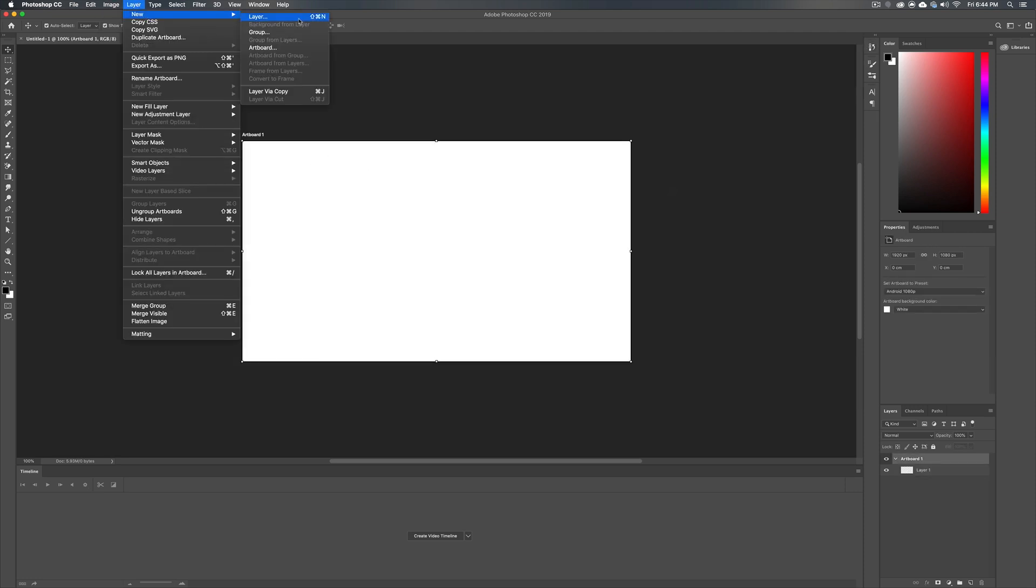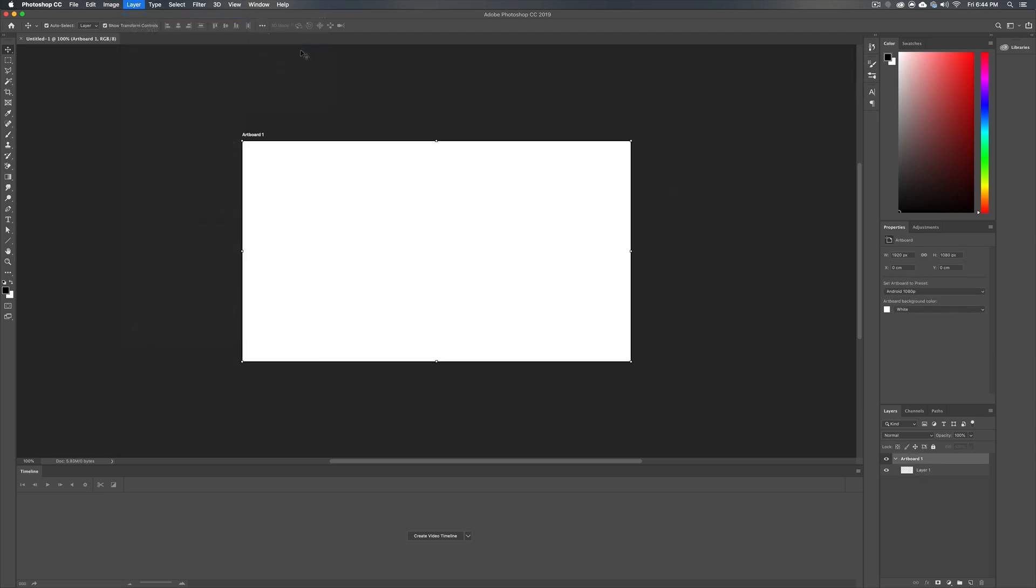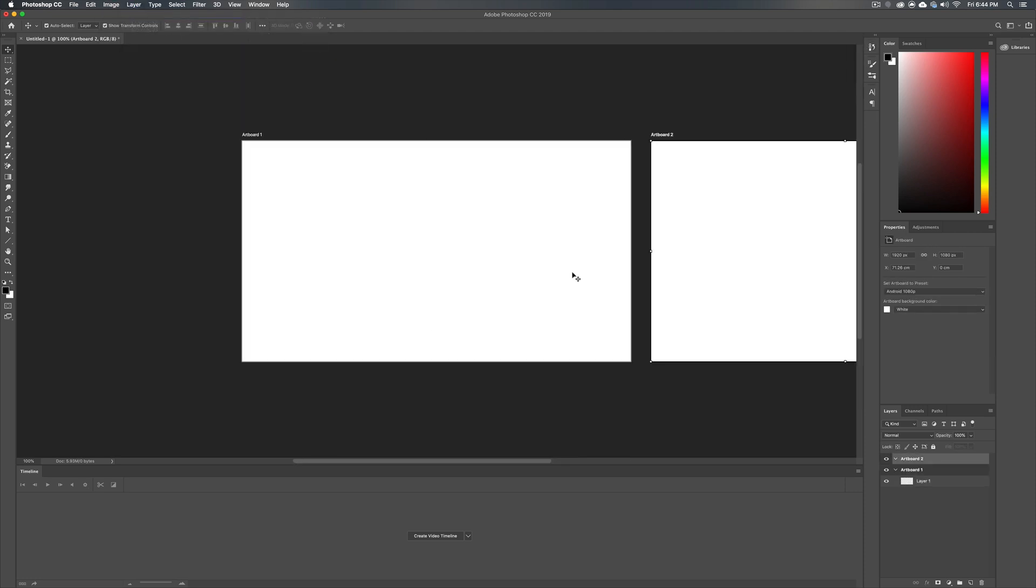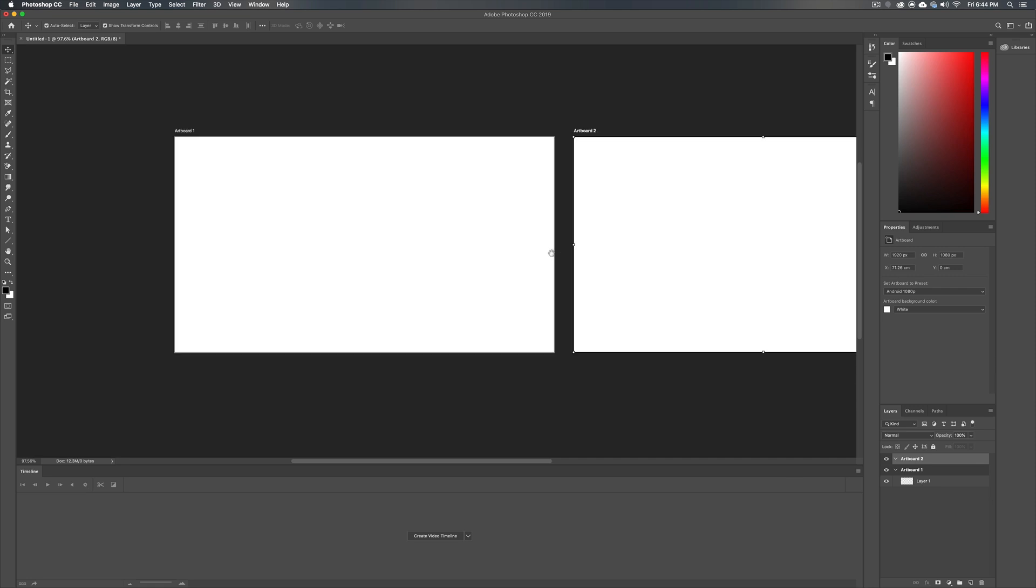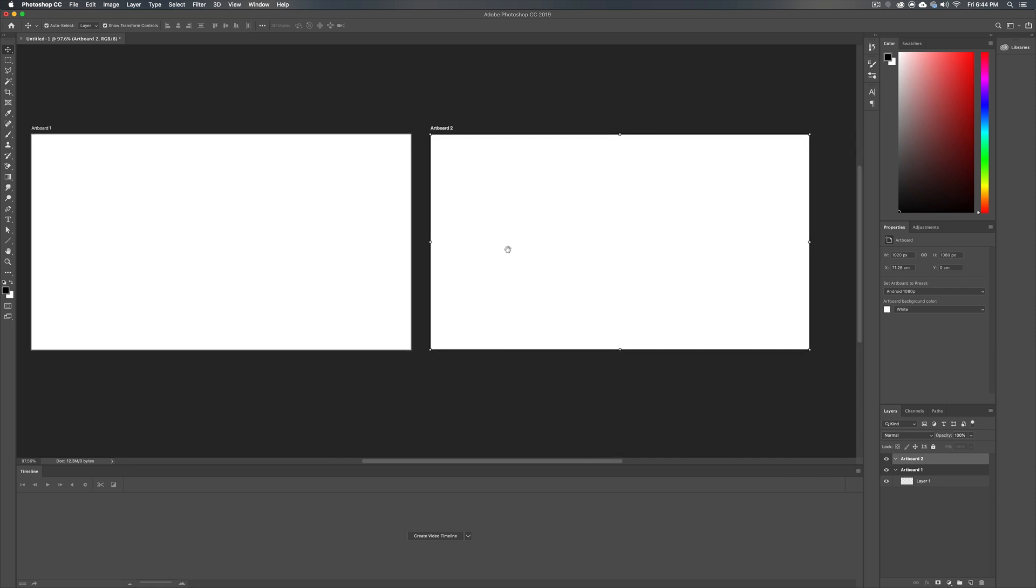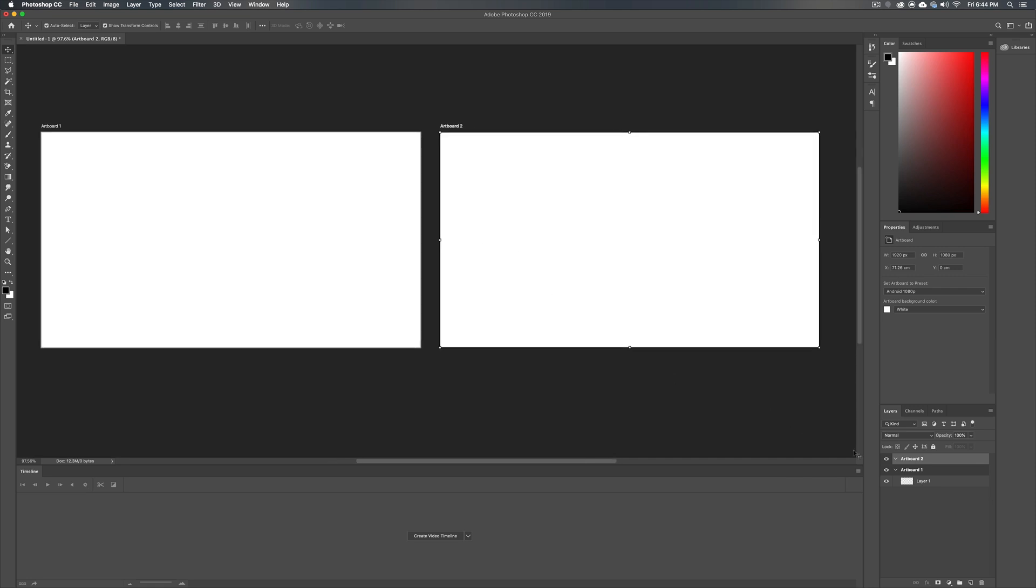And now in here, you can go layer new artboard, artboard two, if you like, and boom, you'll have another artboard hanging out in here that you can draw inside of its folders, keep everything nice and separated.